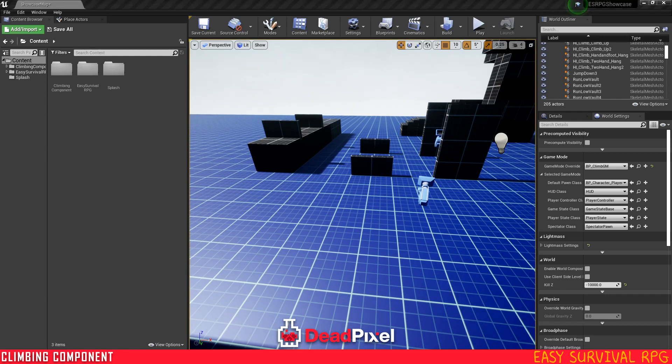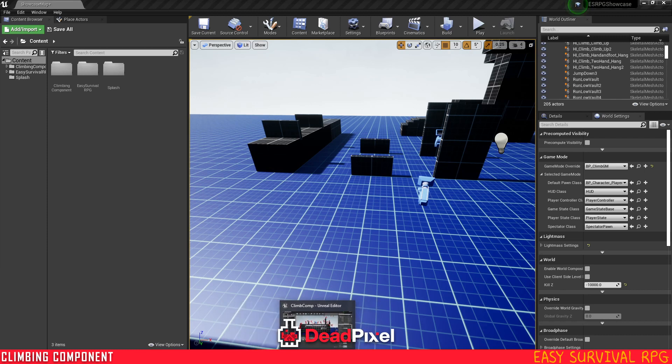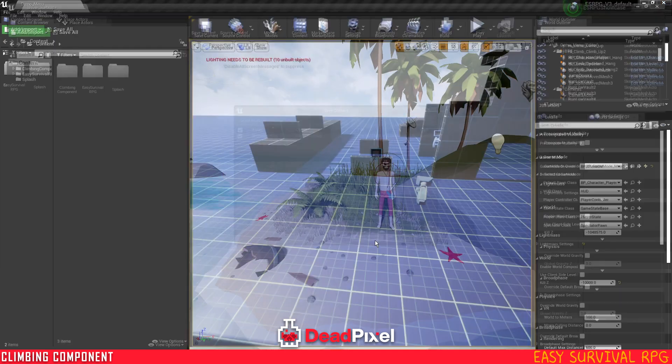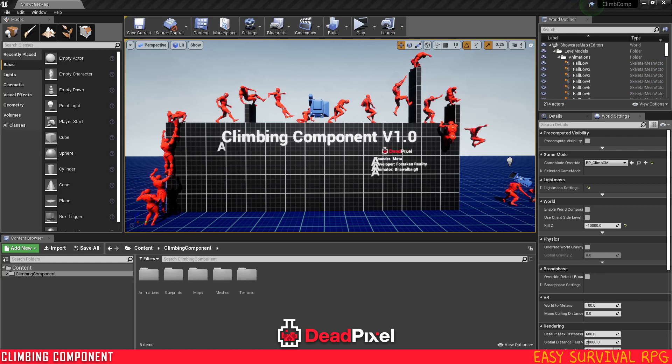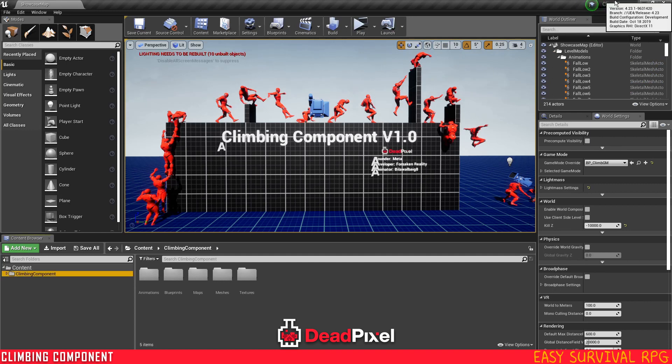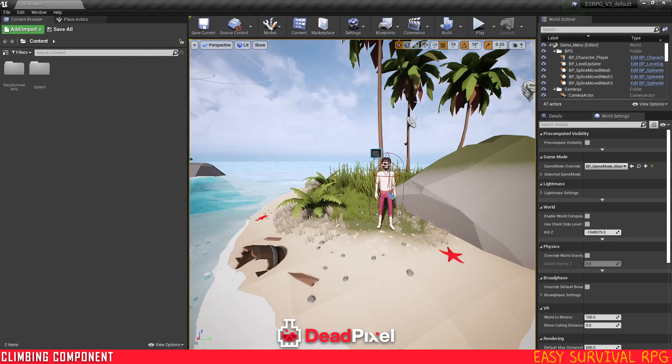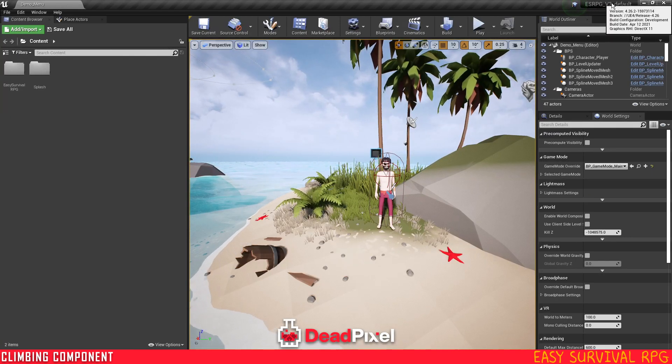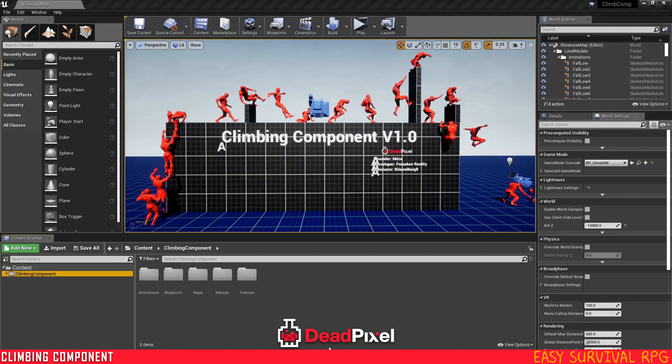So without further ado, we'll get into setting this up. The first thing I want to do is go to our climbing component. I have it set up in 4.23, but you'll be able to get it in 4.23 through 4.27. You can migrate the project upwards into another version like 4.26 and it shouldn't have any issues.